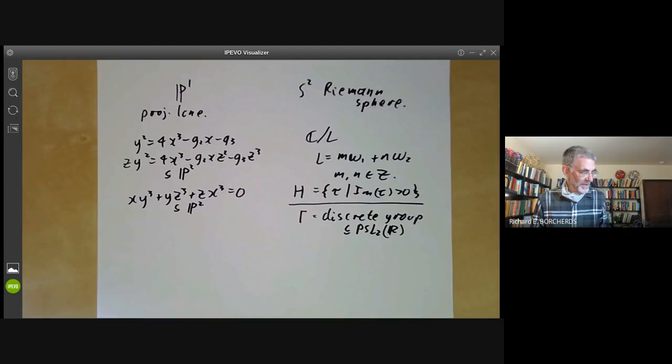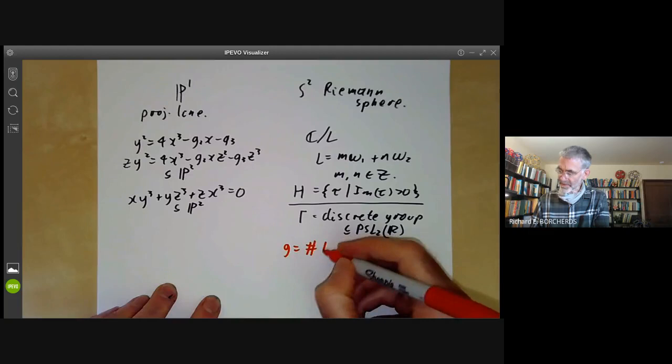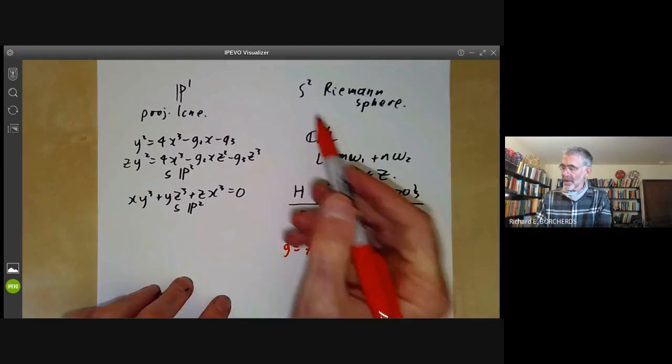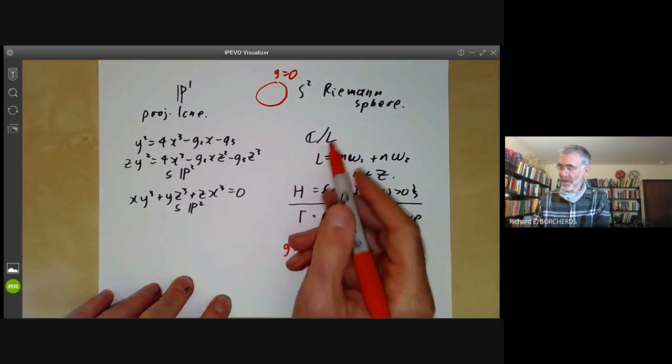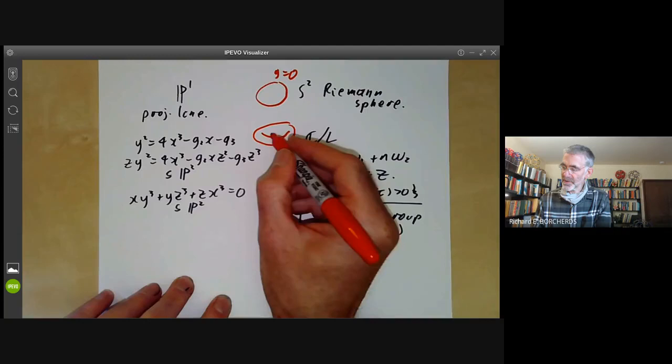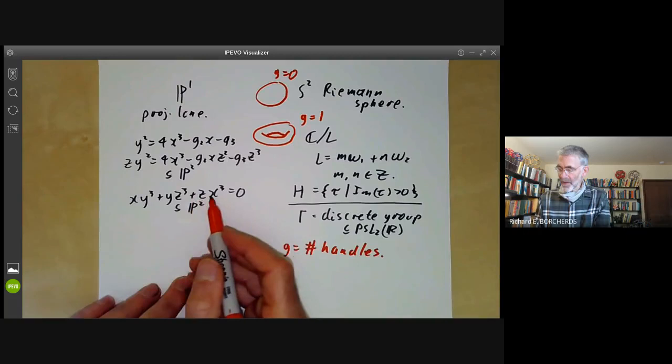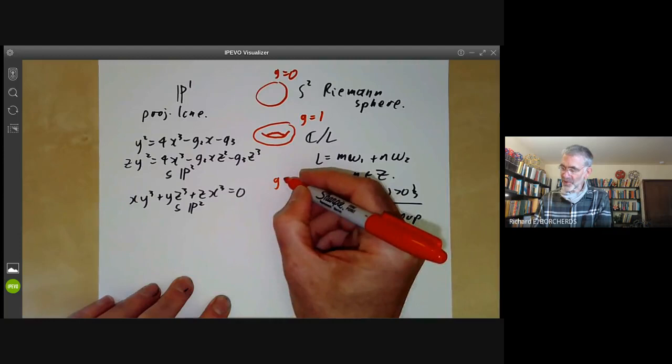The first question we're going to answer is: what is the genus of the curve? Analysts and algebraists have slightly different answers. For an analyst, g is the number of handles. For a sphere, it's a sphere with zero handles, so the genus is zero. For the complex plane modulo a lattice, the quotient looks like a torus — it has one handle and the genus is one. For the upper half plane modulo a discrete group, the genus is usually greater than one.